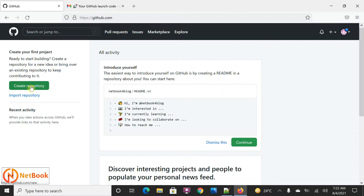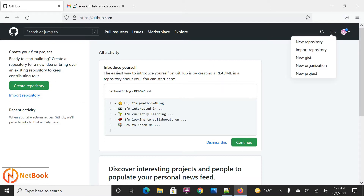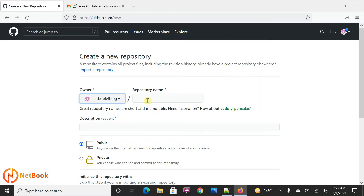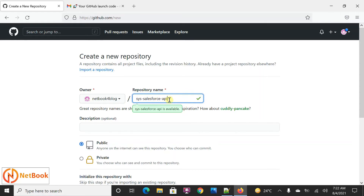If you want to create a repository, either you can click on 'Create Repository' over here or from 'New Repositories.' I can create a repository name — I'll call it 'salesforce-api.' This is the system API for Salesforce in MuleSoft, and that is what I want to store my code under this repository.